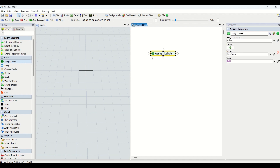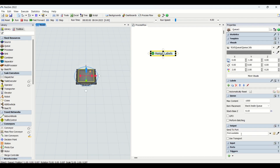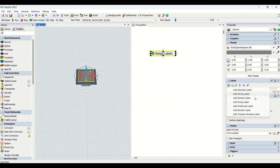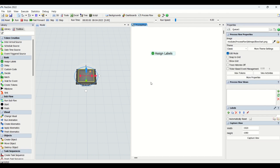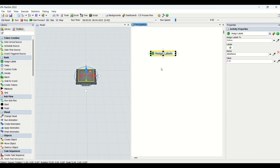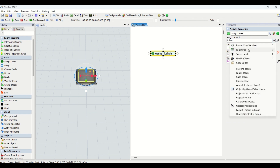The Assign Label entity is basically used to assign labels to tokens as well as the items and objects present in Flexsim. If you need to assign labels in the Flexsim object, you use the plus button, enter the label value, and on triggers you enter the label value. But if we need to assign labels to tokens, we use this entity from the library. If you click on Assign Label you can see the properties available.